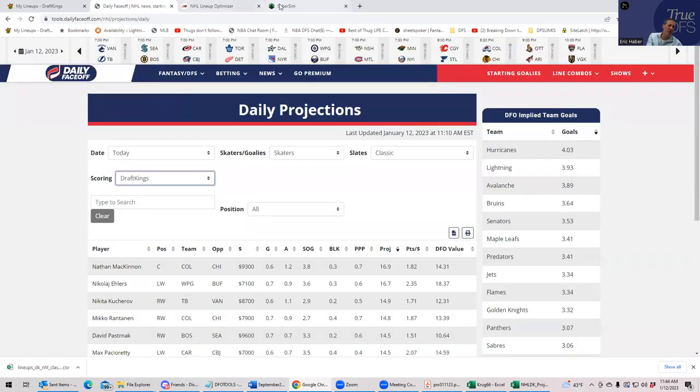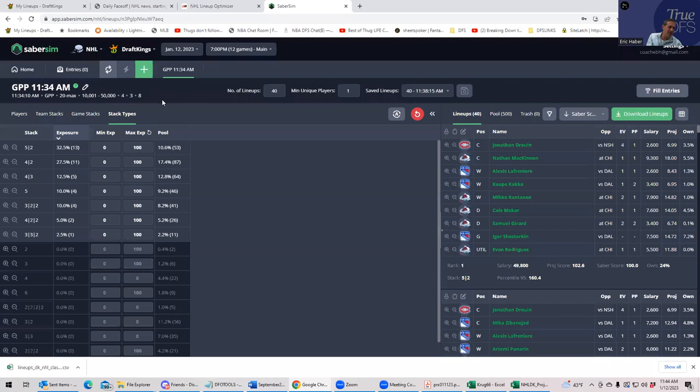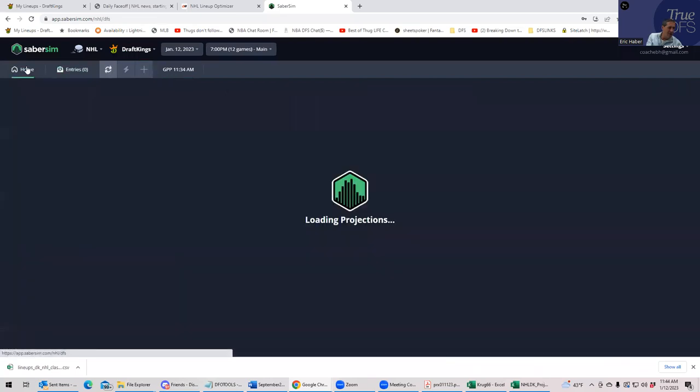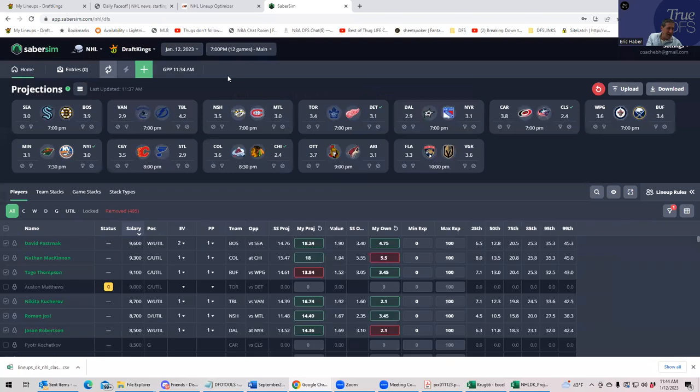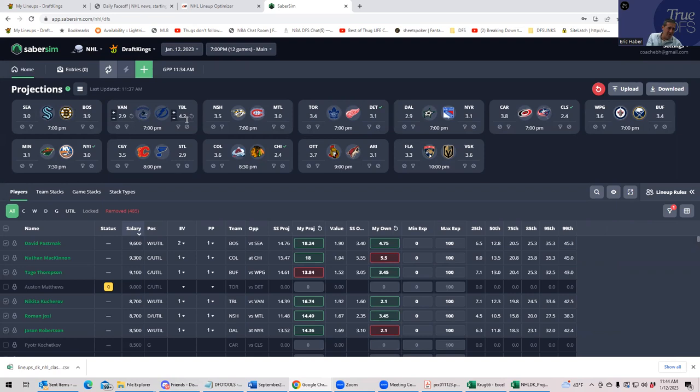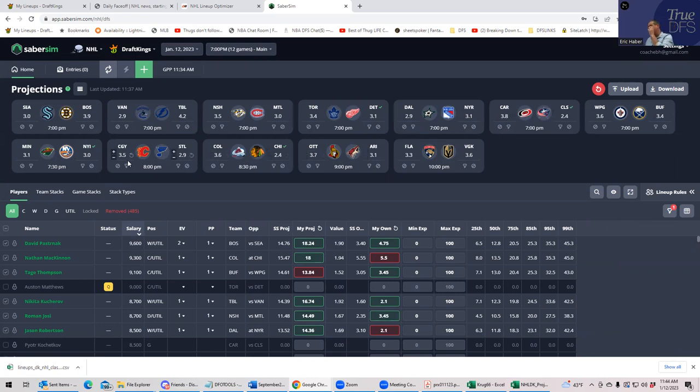Colorado, not even the top. They have it like 3.8, Ottawa at four. So if you look at Daily Roto, you probably get turned on to a lot of other teams. And then on Saber Sim, you have Boston at three nine, Tampa kind of a standout at four two. And then you have Carolina at three eight, Winnipeg three six, Ottawa, Colorado. So basically the same types of teams.